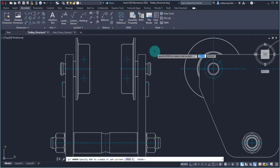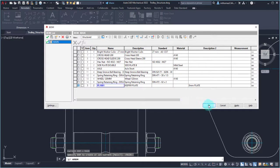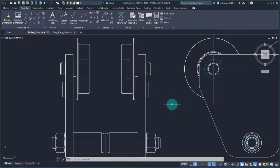Now if I go and look at the bill of materials, what we're going to see is that it has been added to the list. I can see that there are two of these keeper plates with the description information in there. It's really that easy — you just add in the part reference, associate it to an object, and that information is automatically tracked by AutoCAD Mechanical.